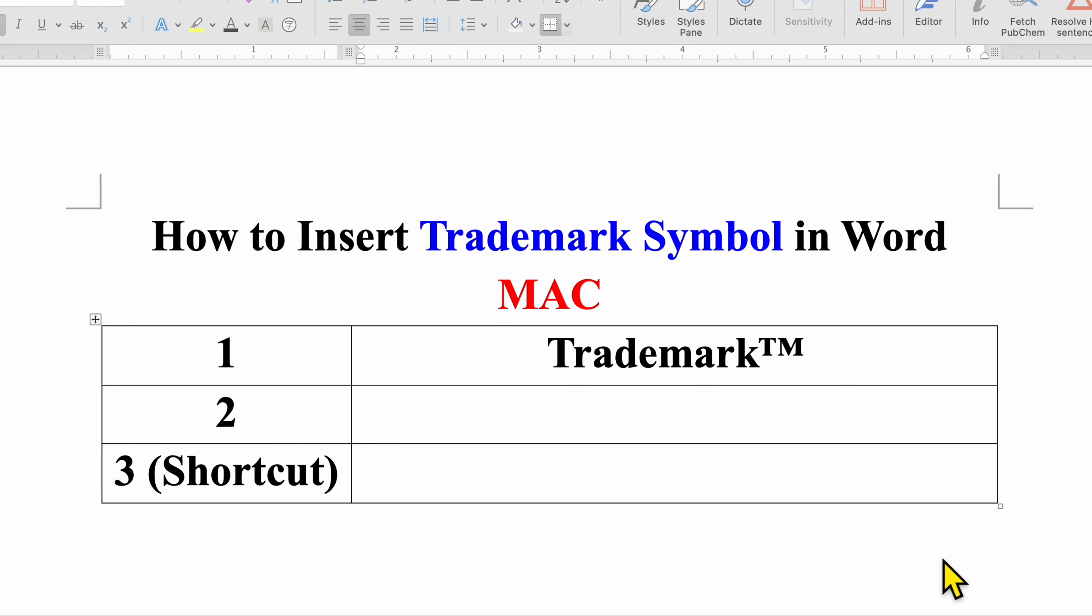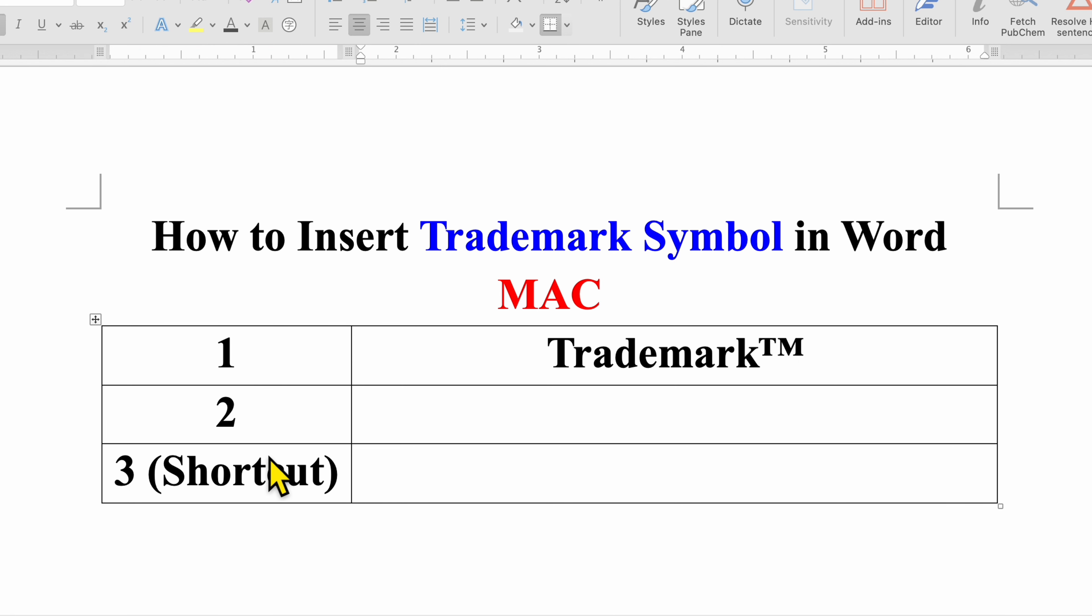In this video you will see how to insert trademark symbol in Word on Mac. There are three methods to add trademark symbol.